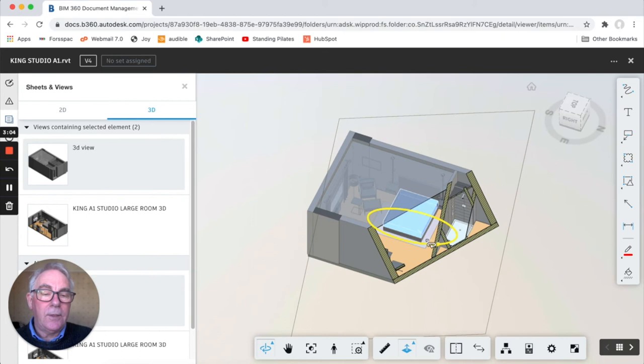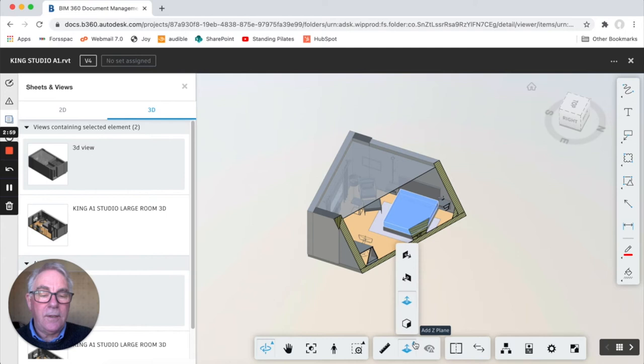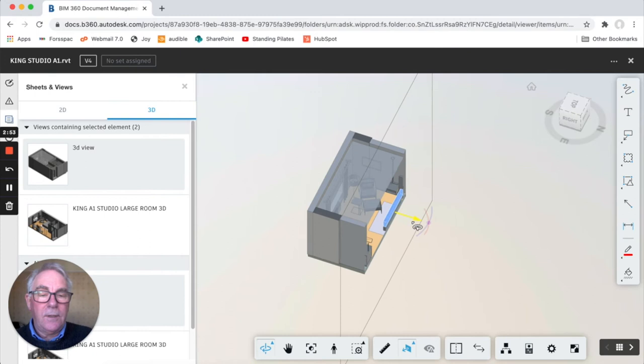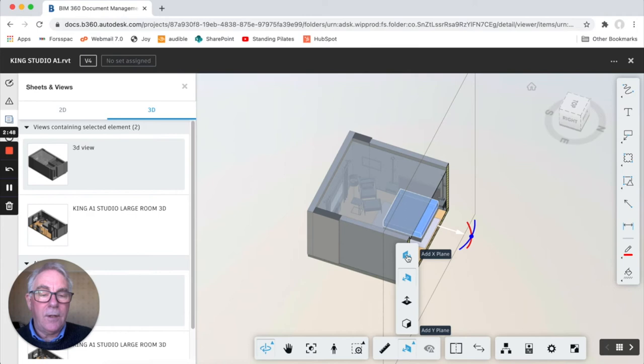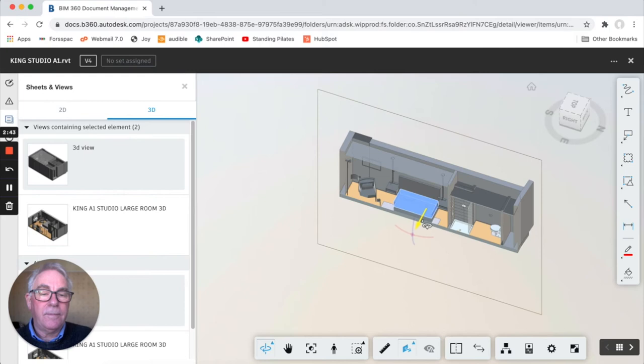But if you want to stick to your three primary xyz you can use the tool. So we've done z, we've now got this plane here and click on there again.